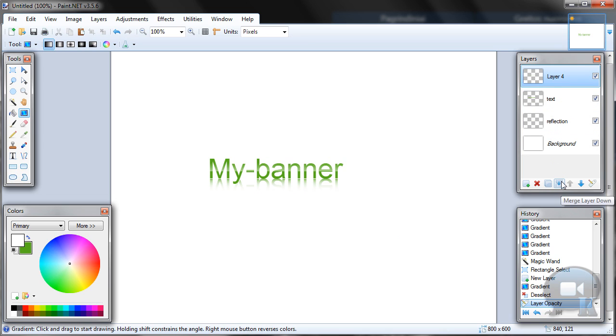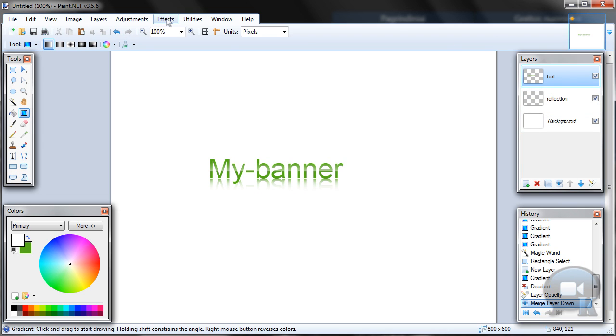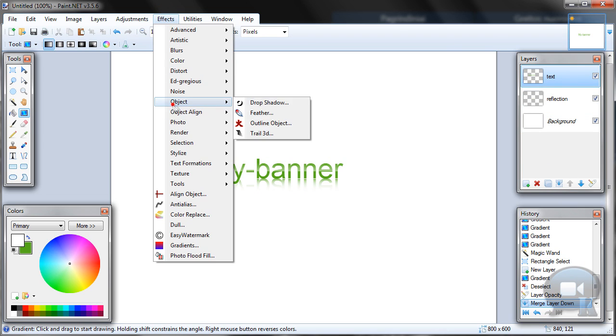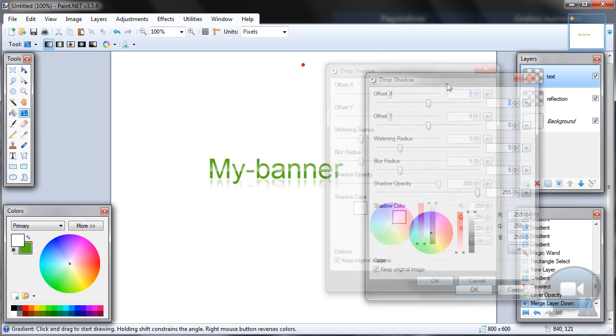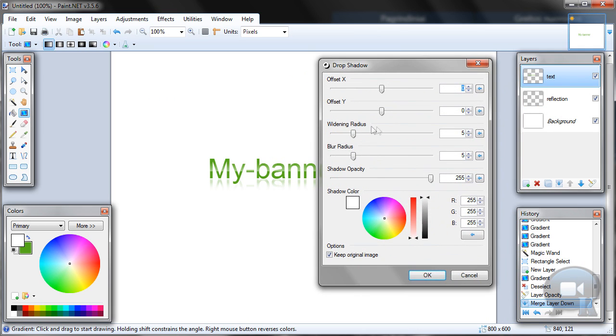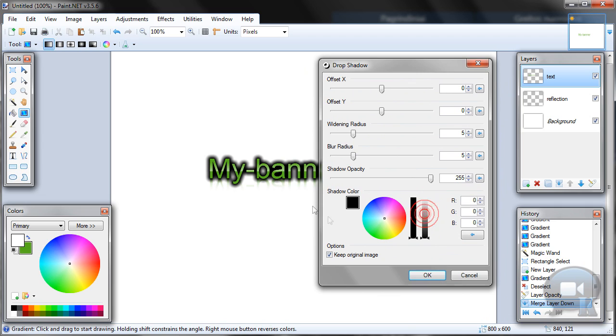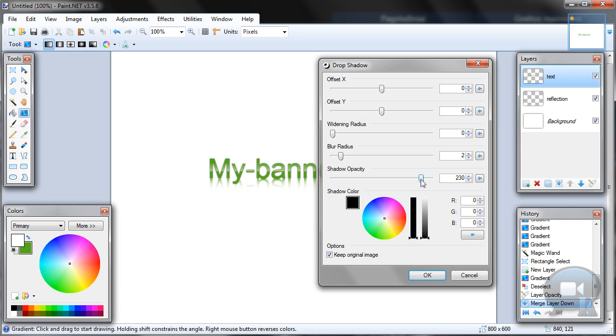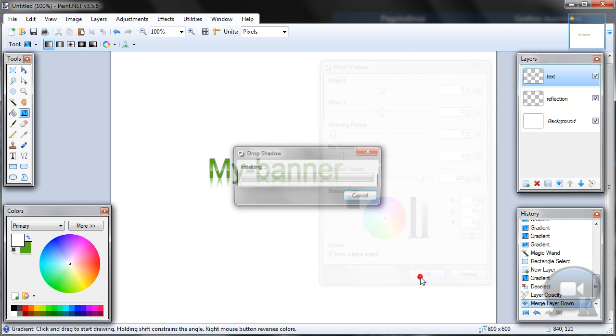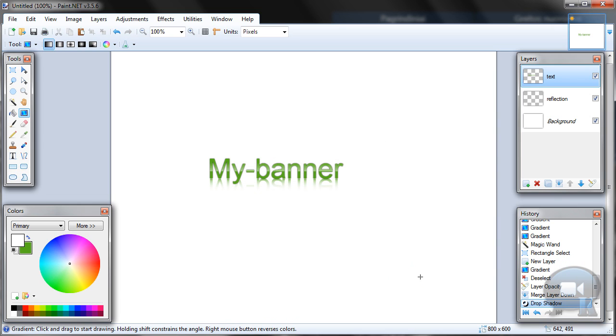Now merge this layer down. Go to effects, object, drop shadow or outline object. And make a nice outline, not like this but smaller. And you can change shadow opacity and click OK.